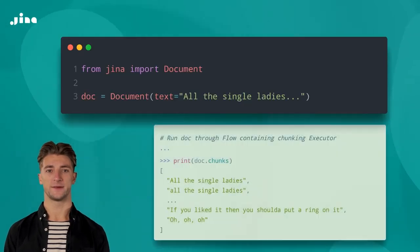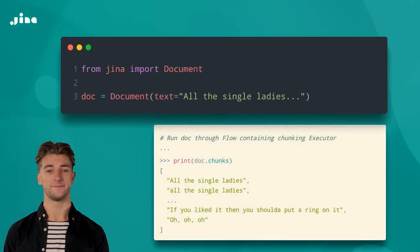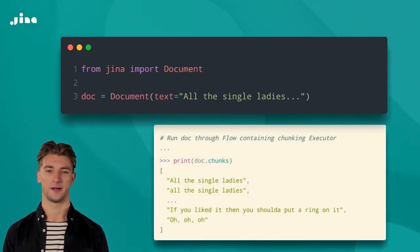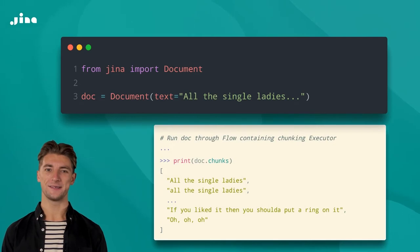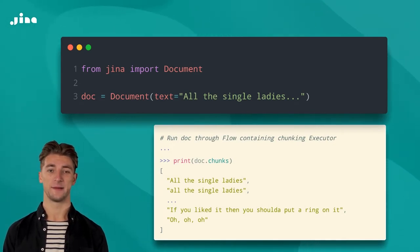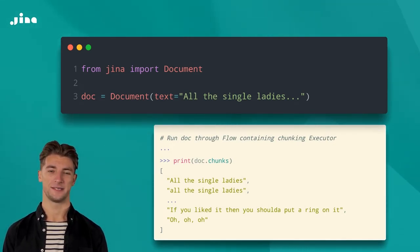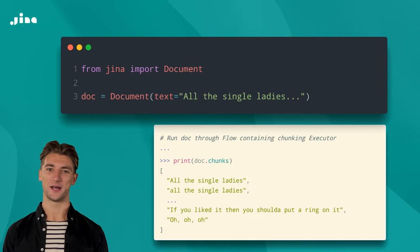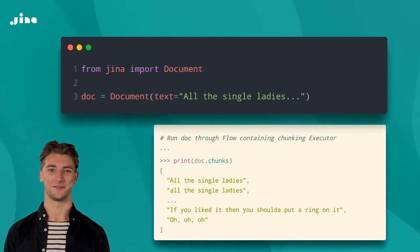This is where document chunks come in. A chunk is what you get when you break a document down into smaller subunits. In the case of a song, that might be verses, lines, or just the individual words.